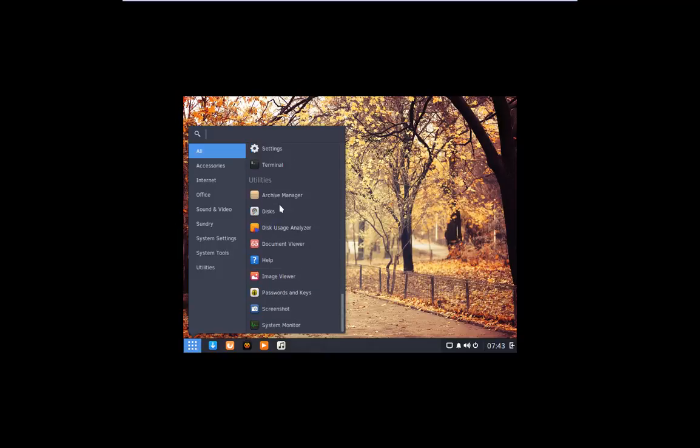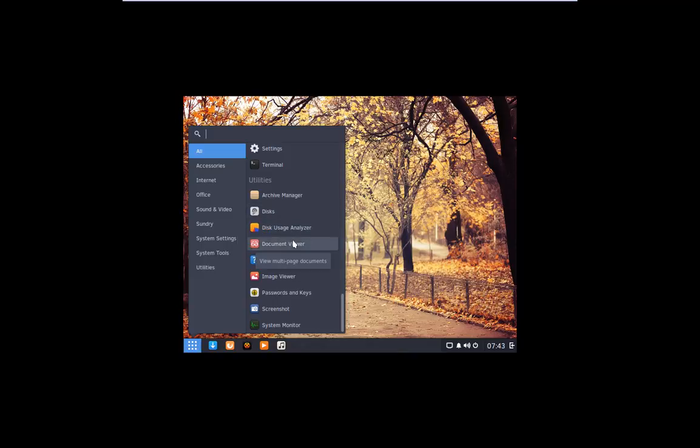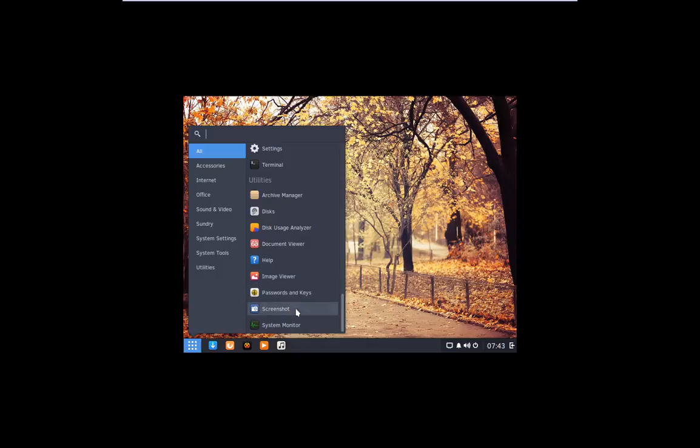And the utilities are archive manager, disk, disk use analyzer, document viewer, help, image viewer, passwords and keys, screenshot, system monitor.